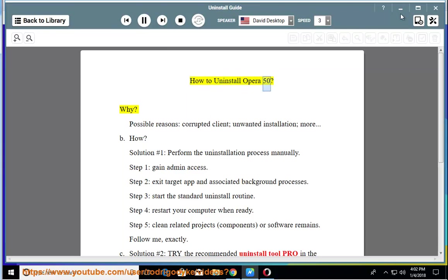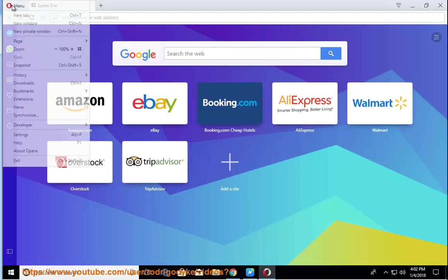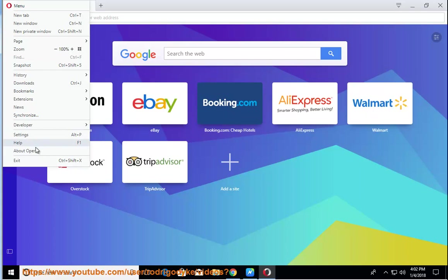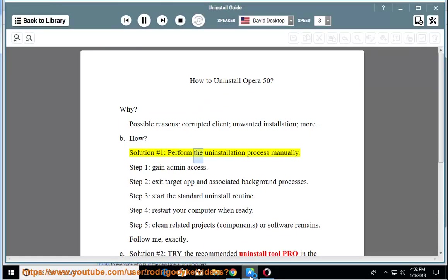How to uninstall Opera 50? Why? Possible reasons: corrupted client, unwanted installation, more. How? Solution number 1: perform the uninstallation process manually.